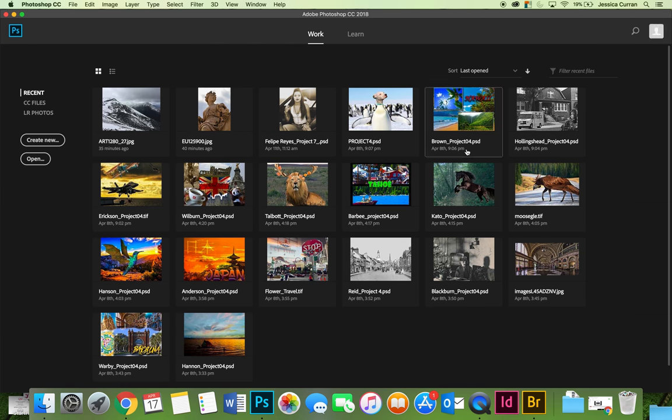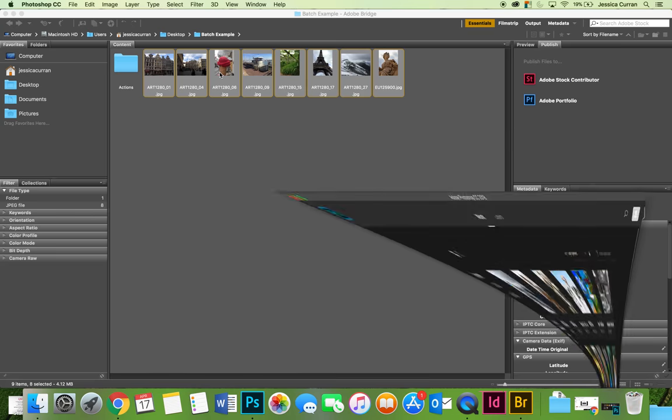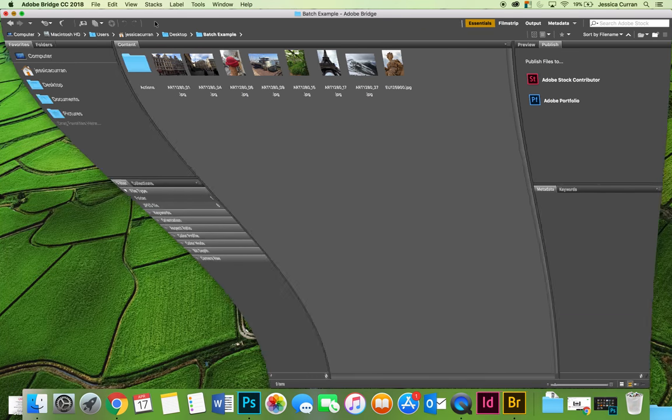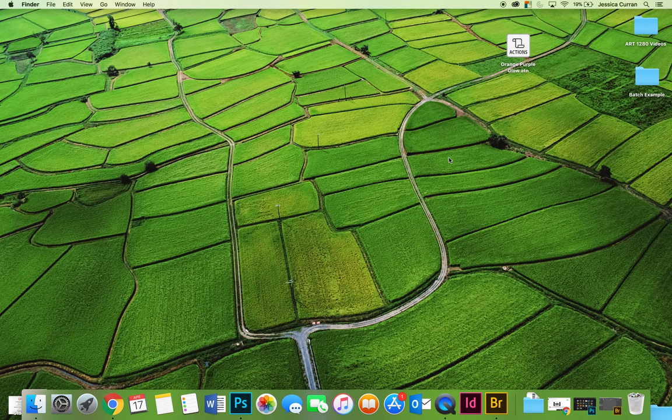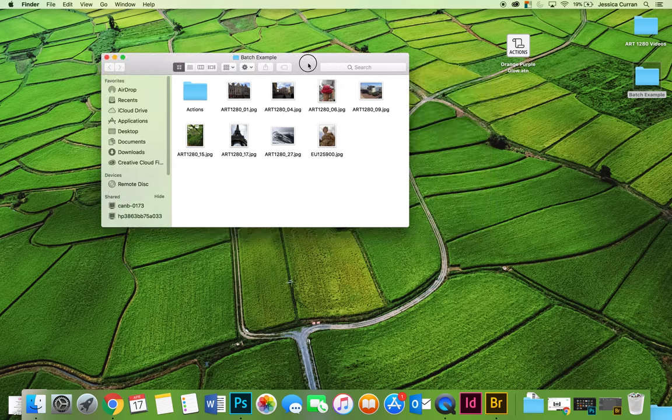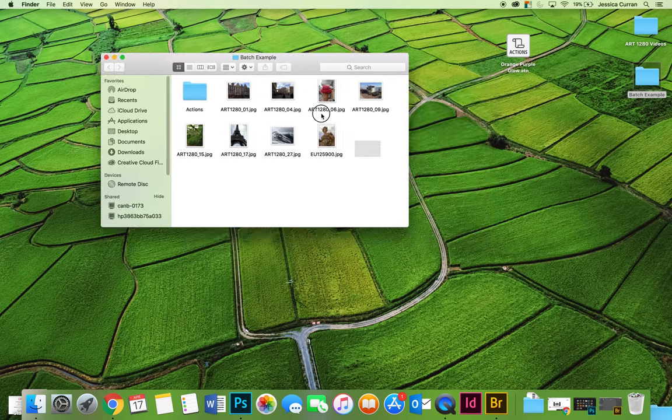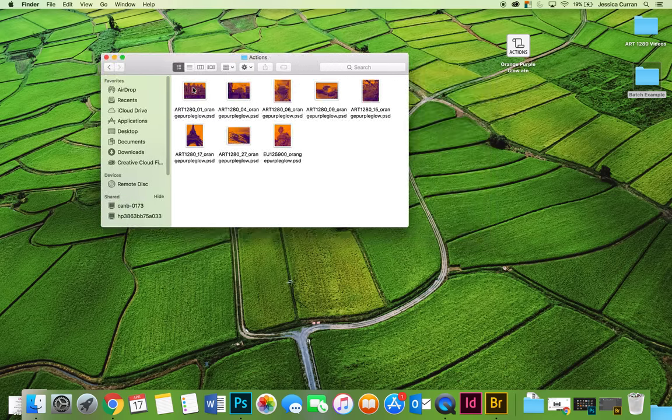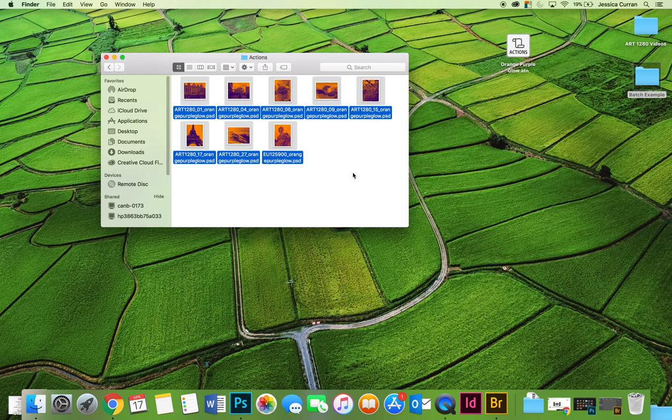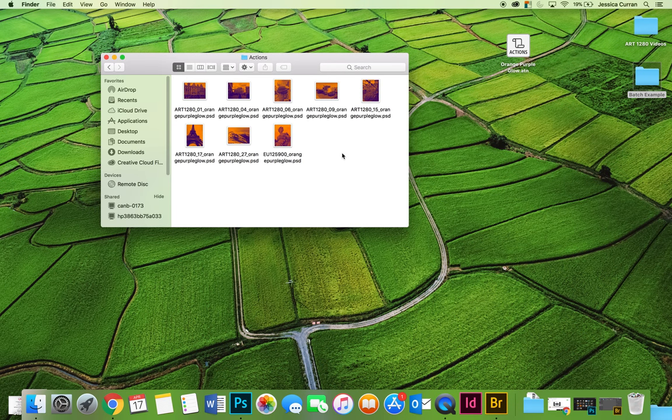Once you're done, it will quit out of all the documents and take you back to the beginning of Photoshop. If we minimize everything, we can go inside that batch examples folder and you can see all the original images. And then there's an actions folder that has all of the images with the filter applied to it.